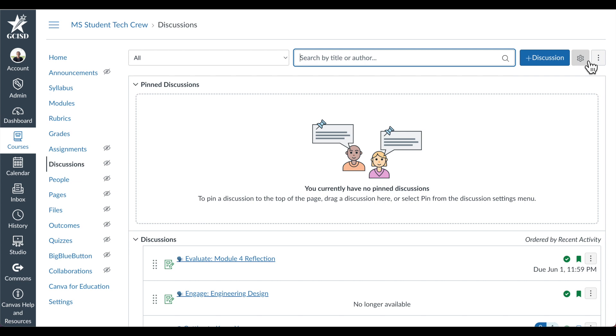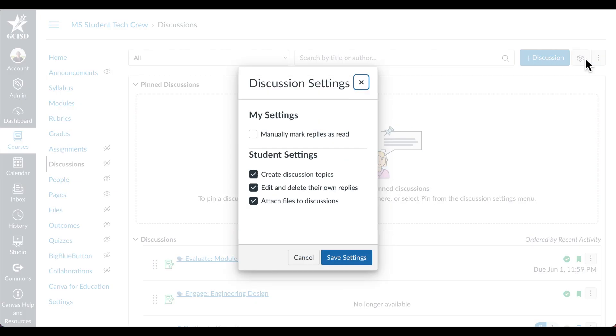It is important to note the default settings for Discussions. When you select the cog, you can change your settings and student settings for all discussions in one course. That way you don't have to remember to select these settings for each discussion.